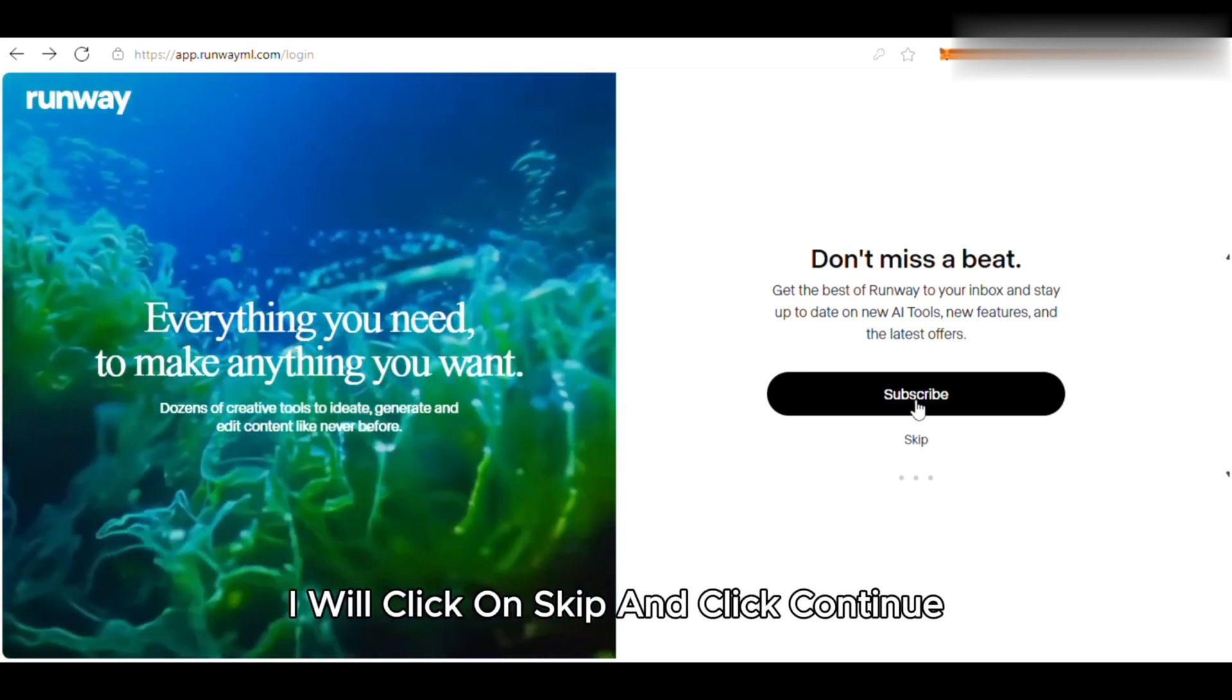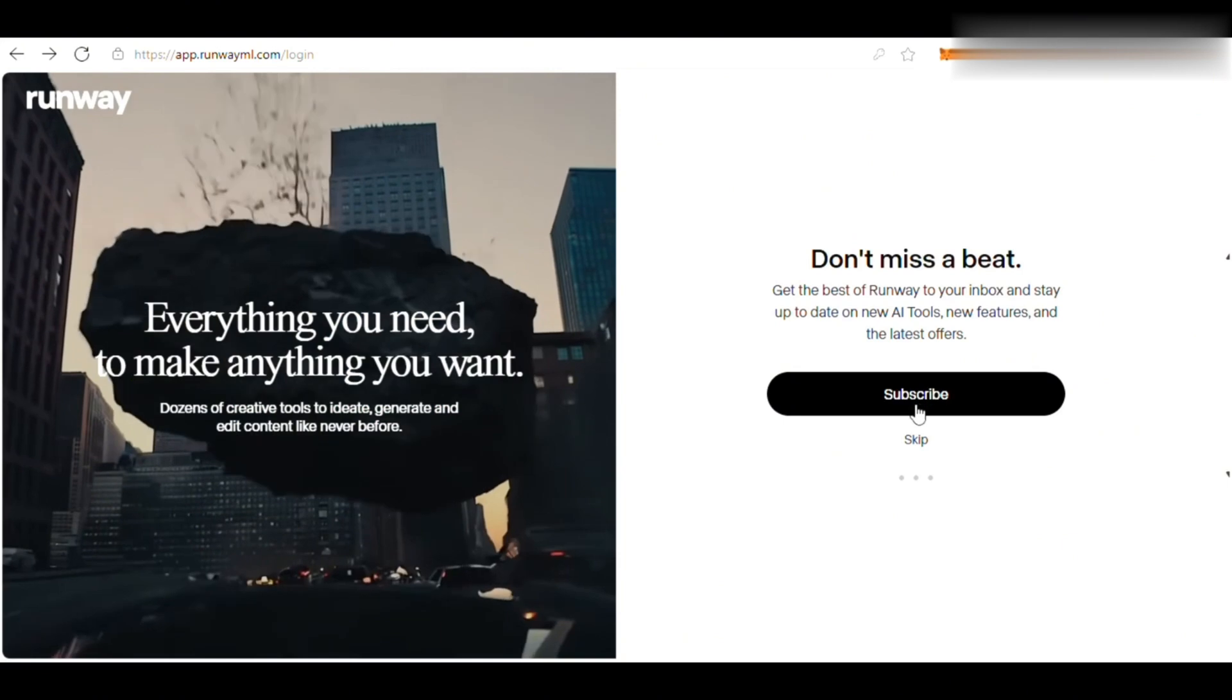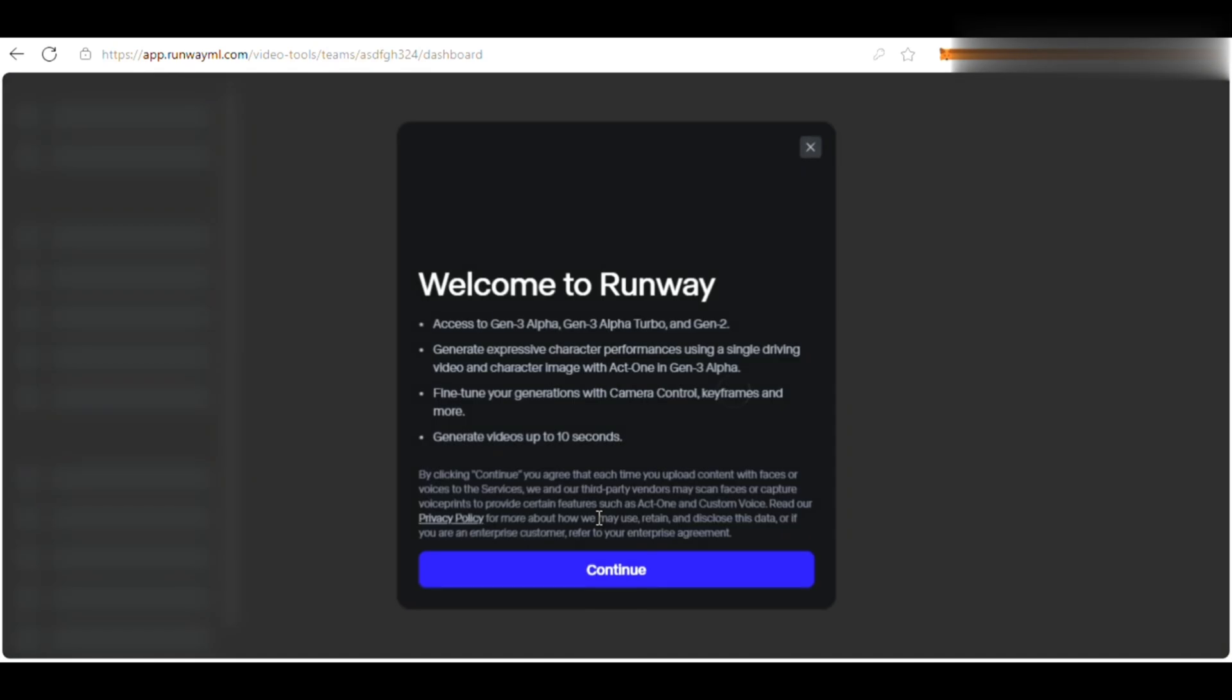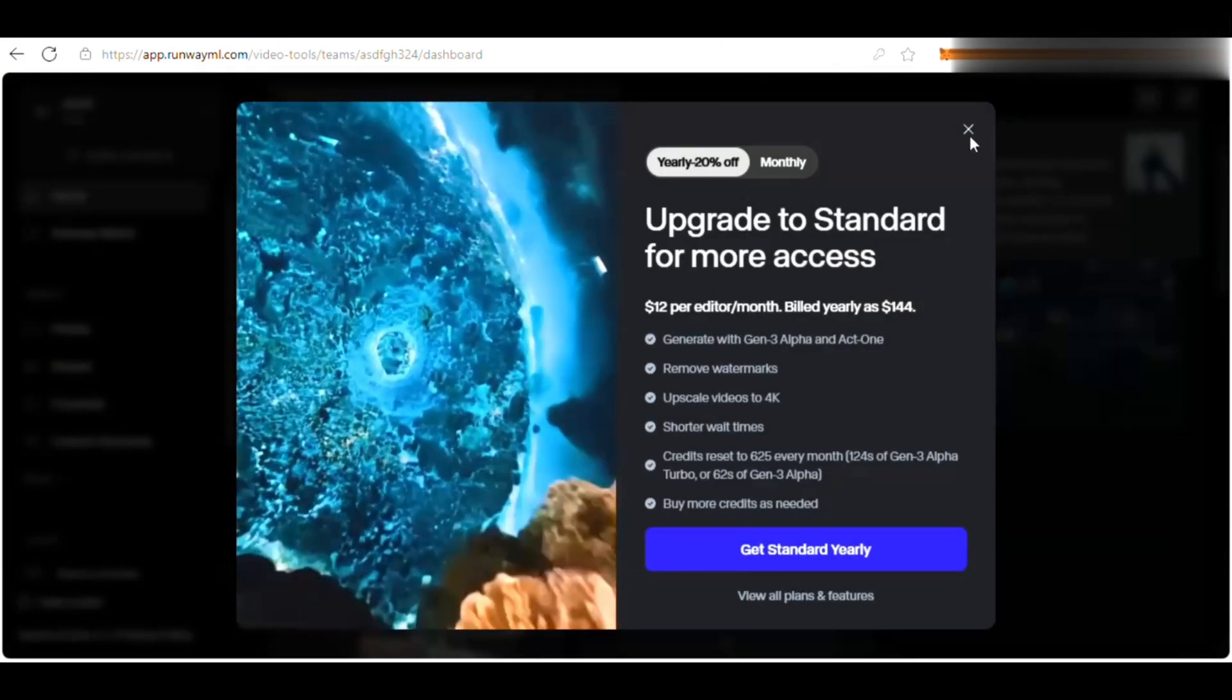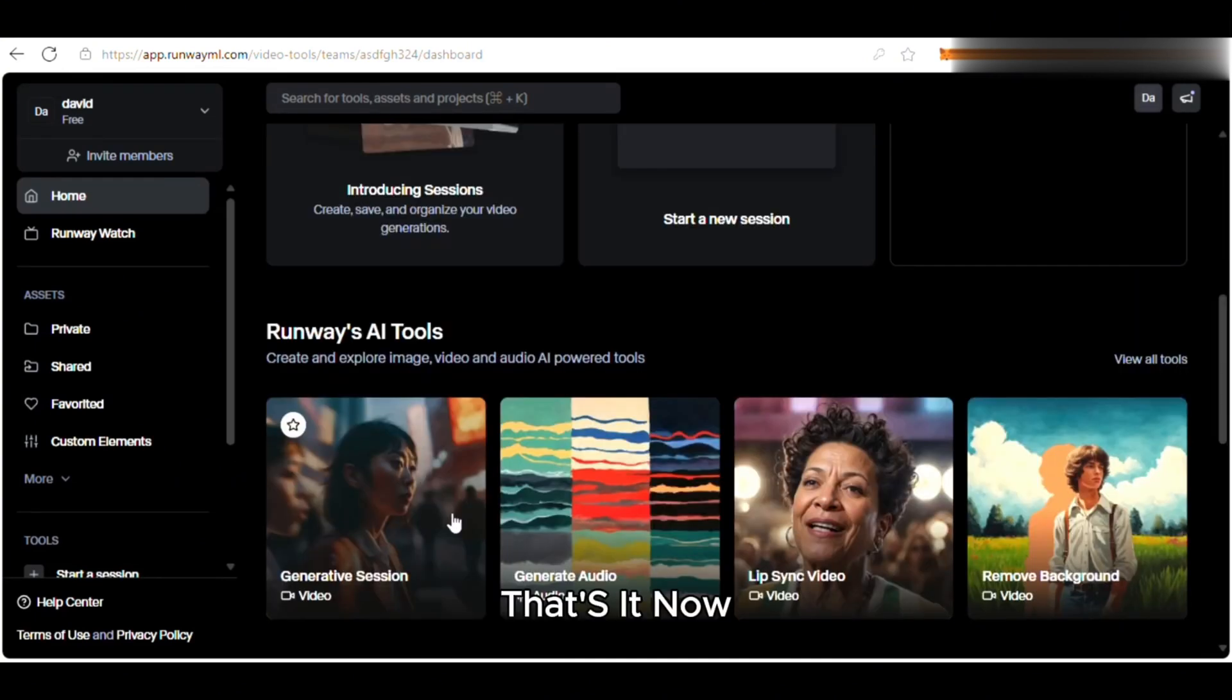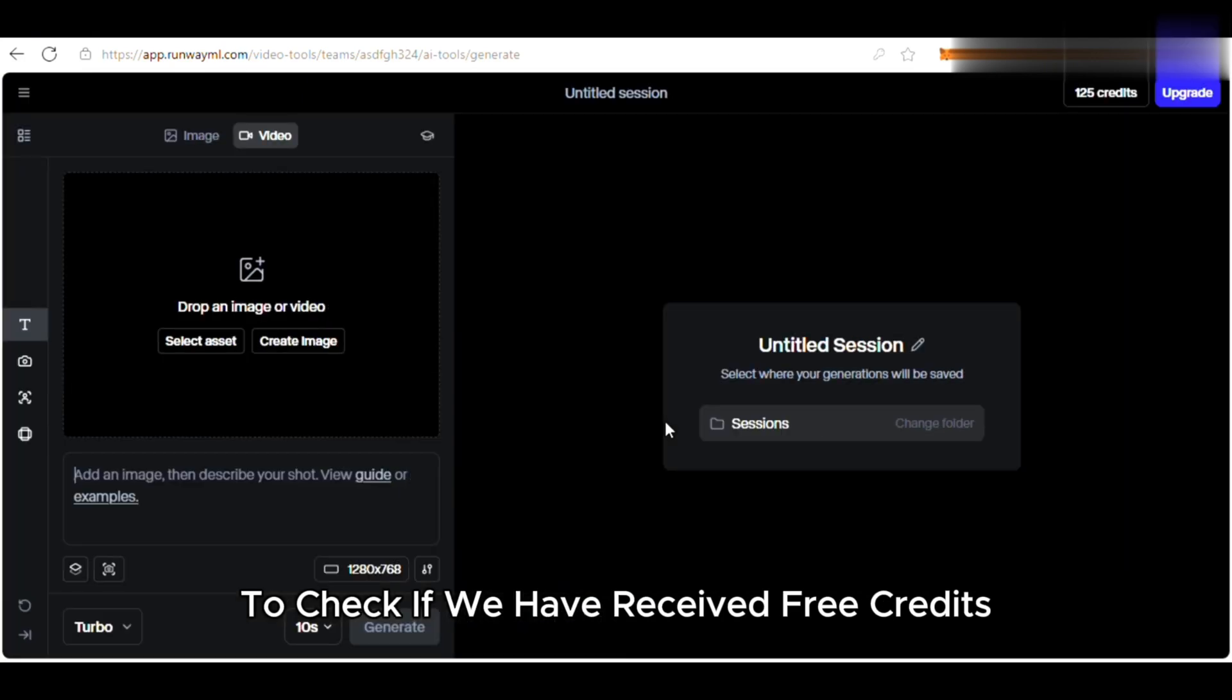I will click on Skip and click Continue. That's it. Now I will go to the Video Generation section to check if we have received free credits.